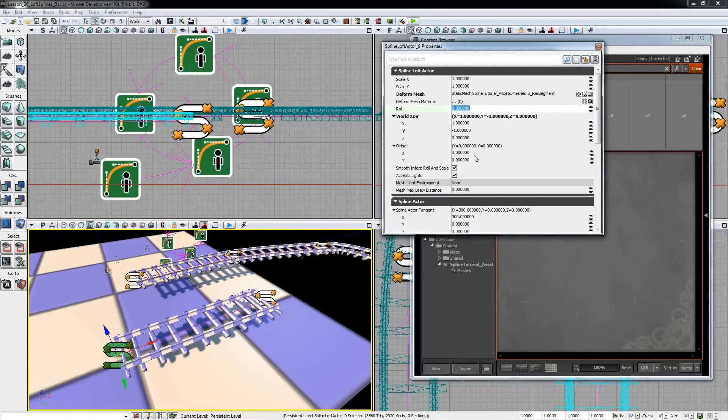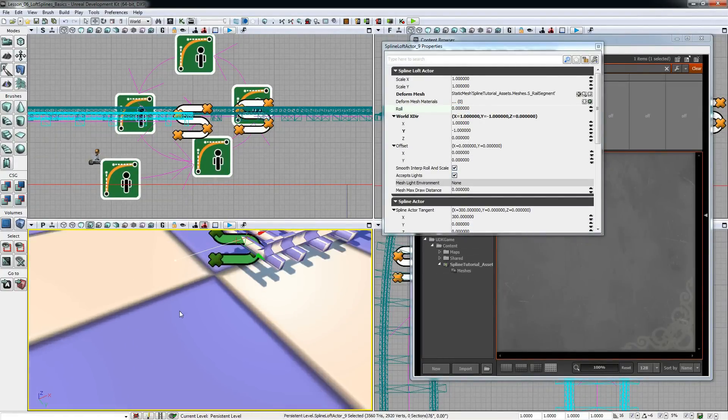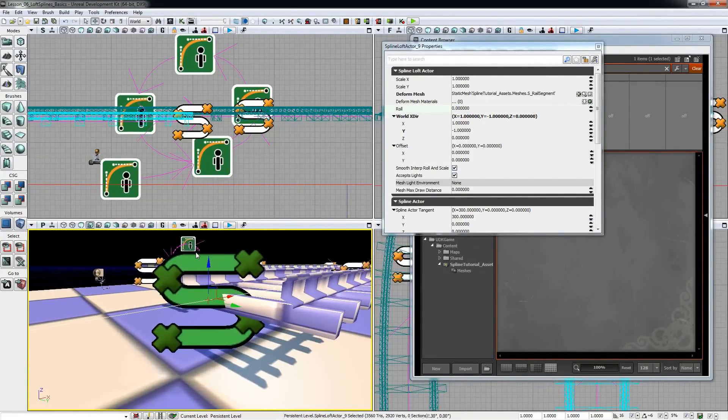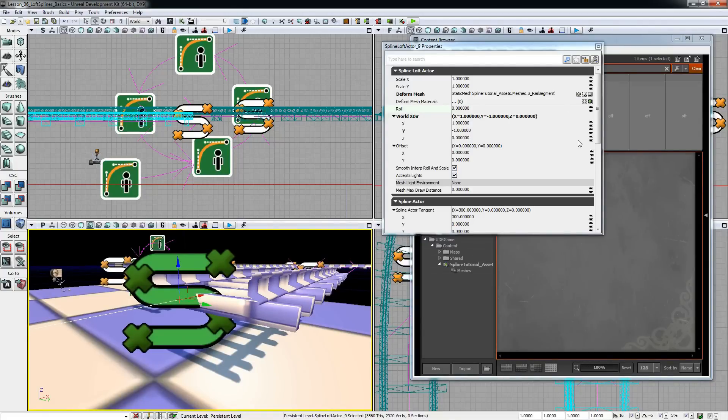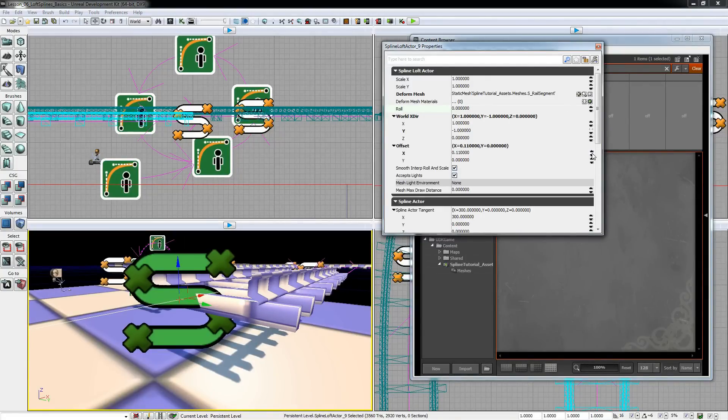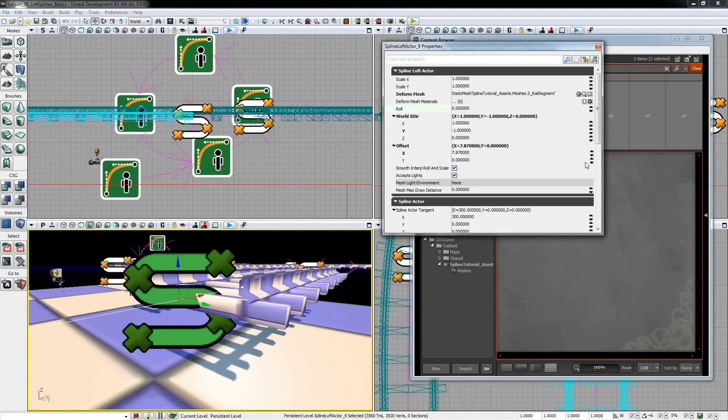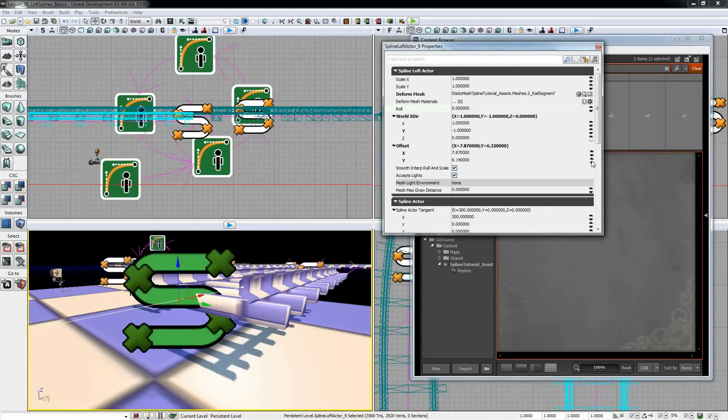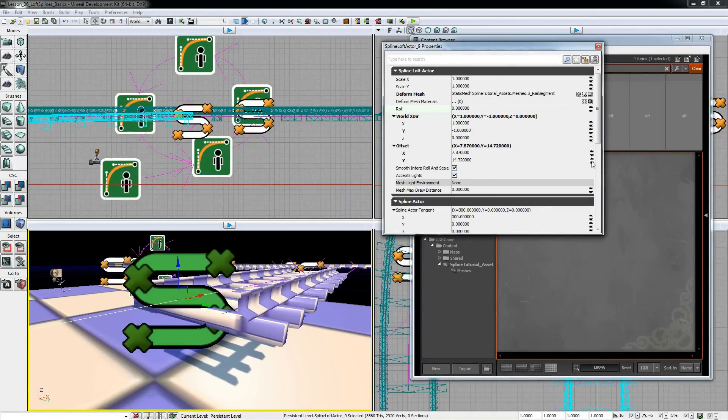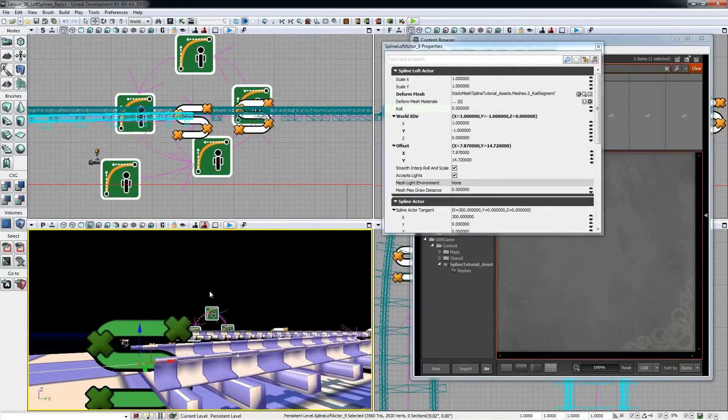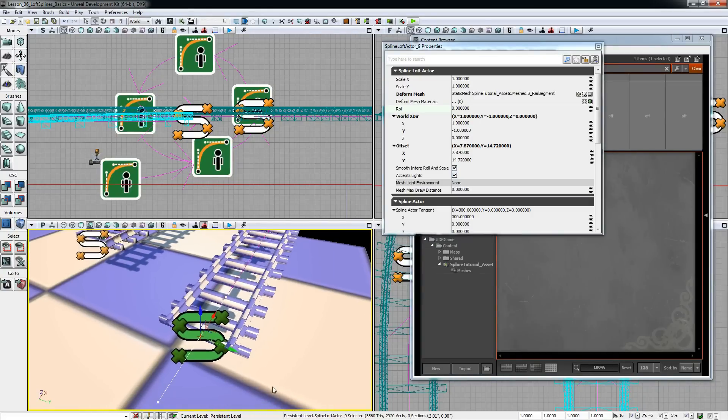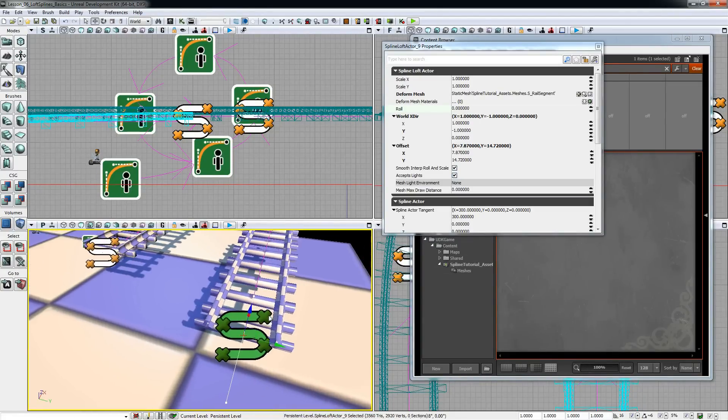And the last thing is an offset. If you don't want your mesh to be centered on the curve you can offset it in the x or y direction, which in this case is the local y and means up or down on the spline curve.